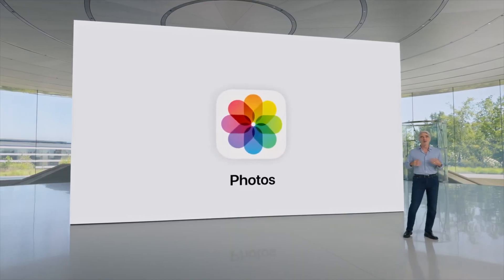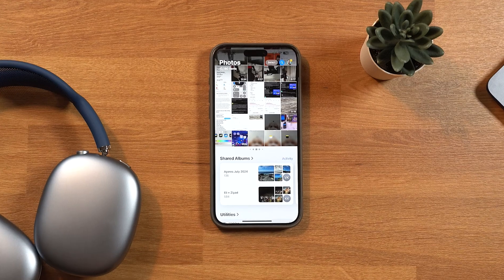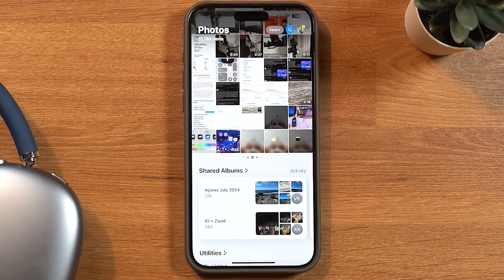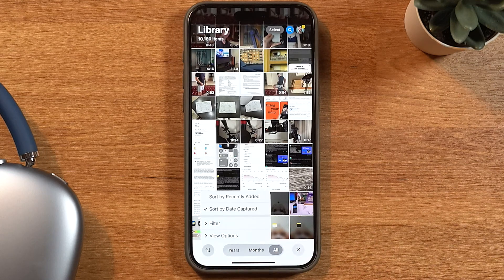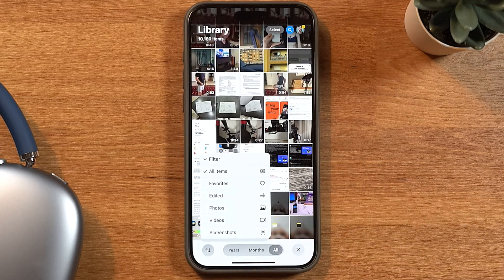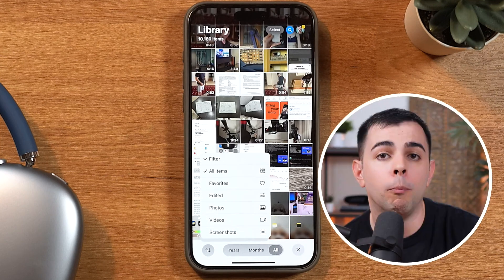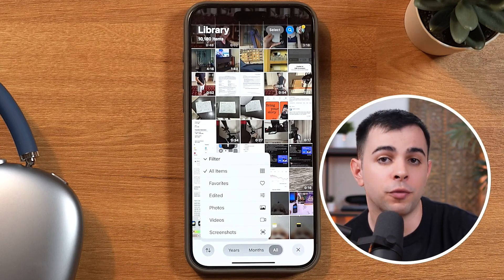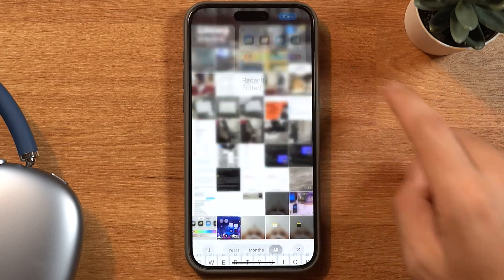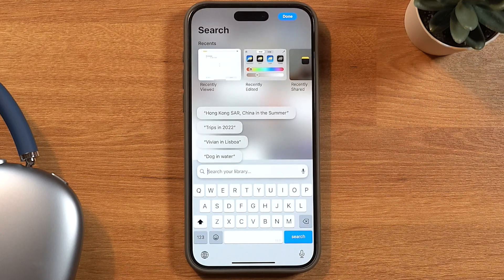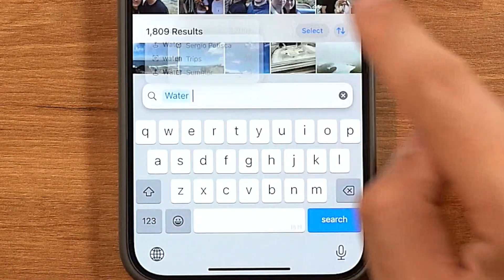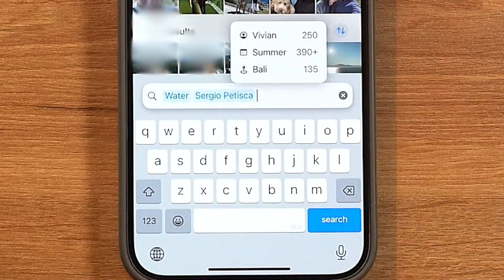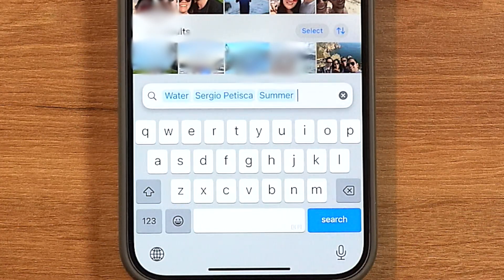The Photos app also got a huge revamp, and I actually like it. It's basically one long page now. There's a filter option at the bottom that lets you filter by different things — no screenshots, only videos, or favorites. What really stands out to me is the search functionality: there's a search icon on top, and if you tap it, you can describe what you're looking for and it'll show results better than ever before. You can be very specific, or if your search is too broad, it'll give you suggestions to narrow it down.